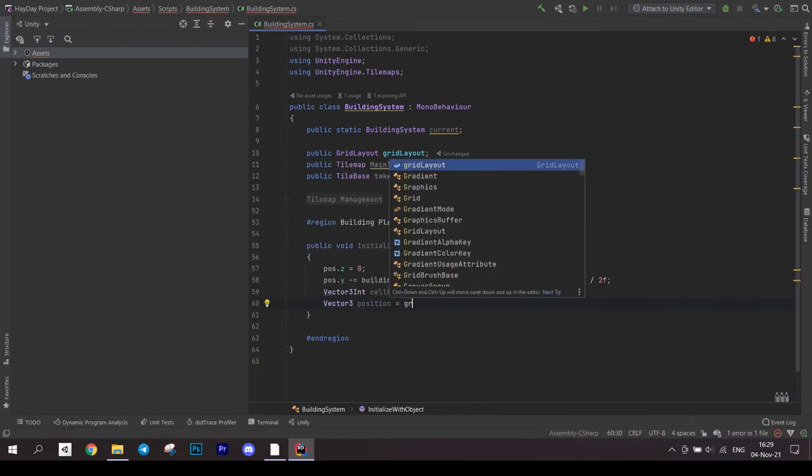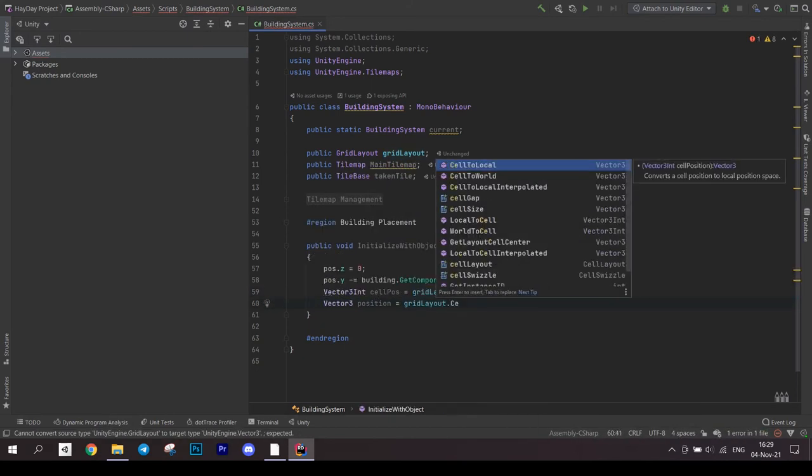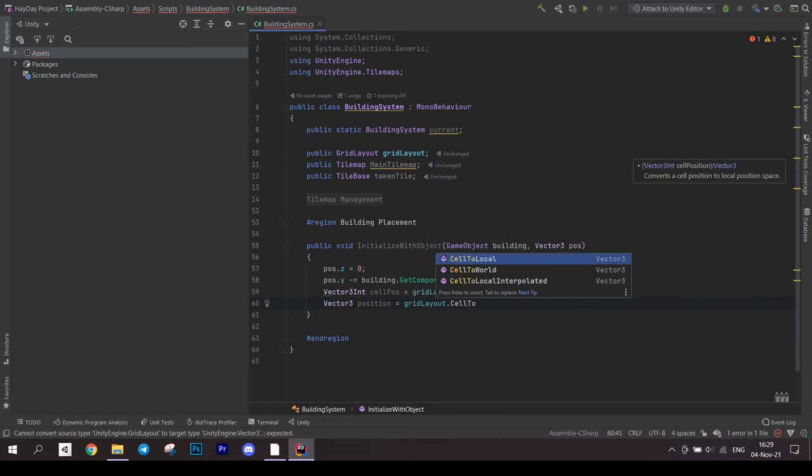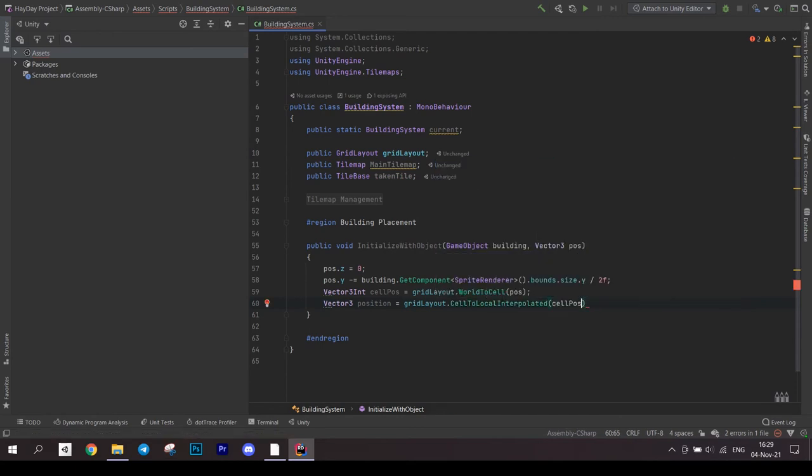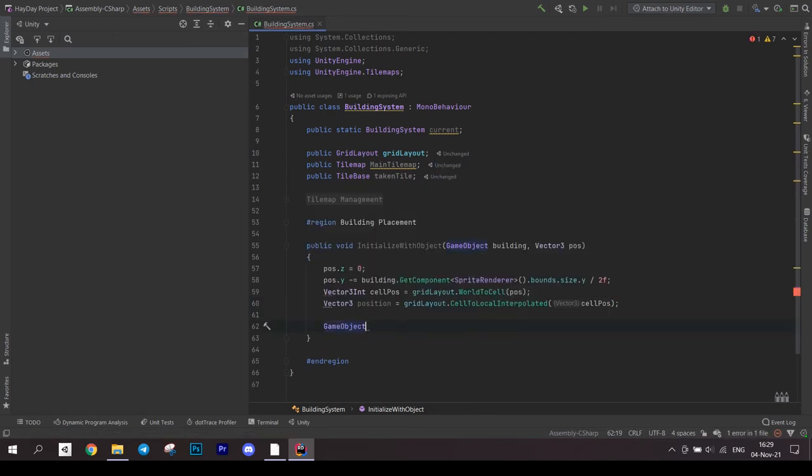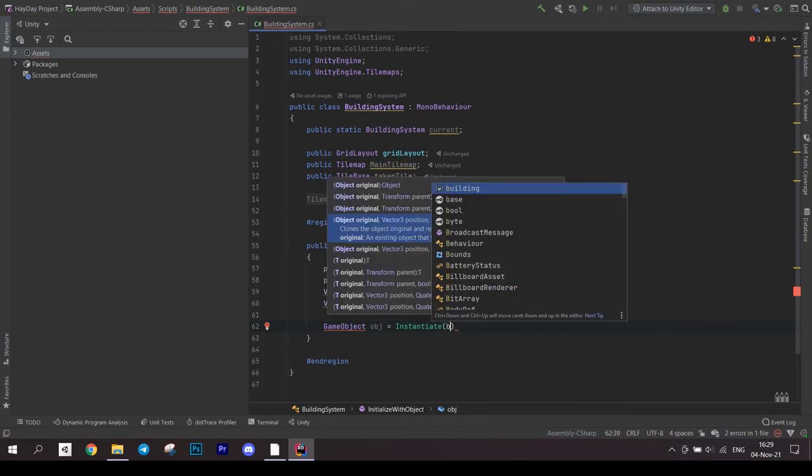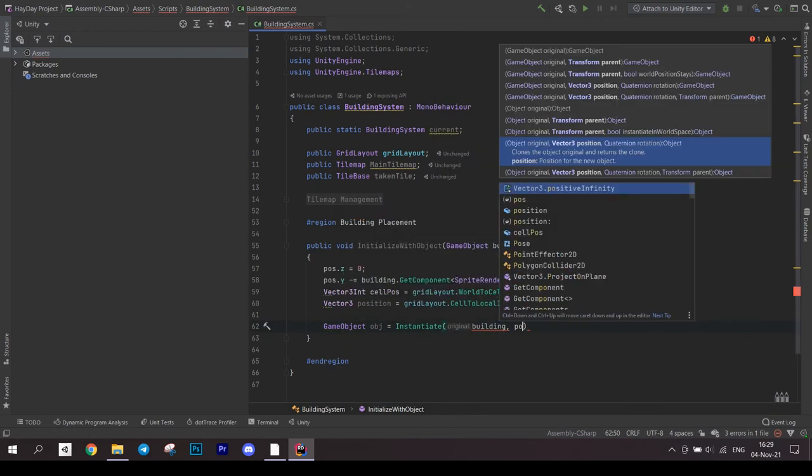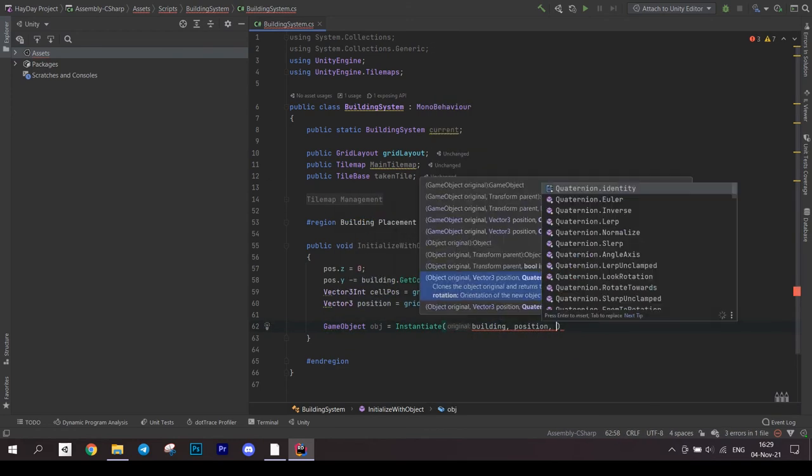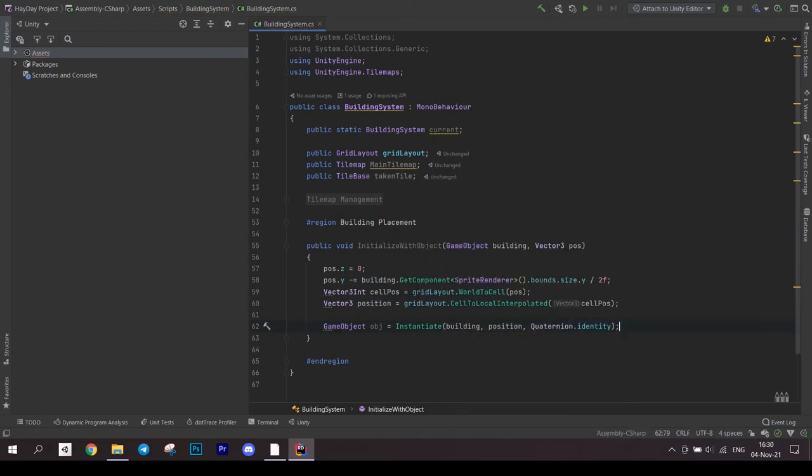The vector is ready and we can convert it to a cell position and then back to local position interpolated. This will ensure grid snapping. After this, instantiate an object at the position we calculated.